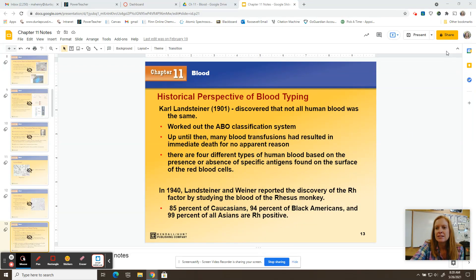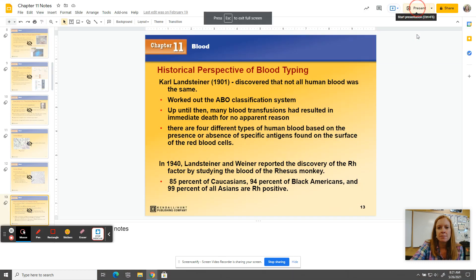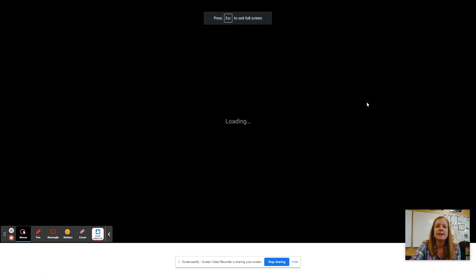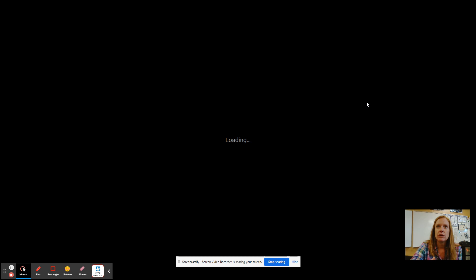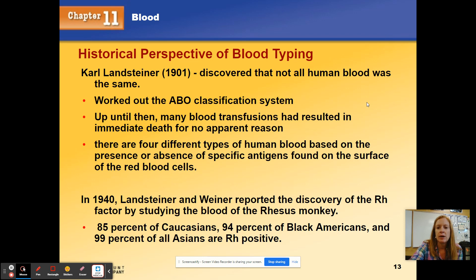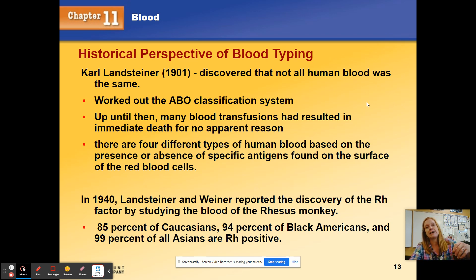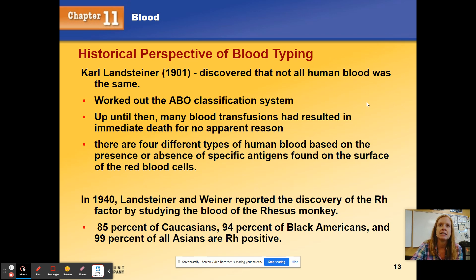Hi guys, today we're going to talk about blood typing and there are some big takeaways that I'd like you to get from this lesson. One is just what are the blood types and how do you get your blood type — what makes your blood type? Another takeaway is how do we determine what somebody's blood type is. We're also going to talk about who can donate to whom and who can receive blood from whom.